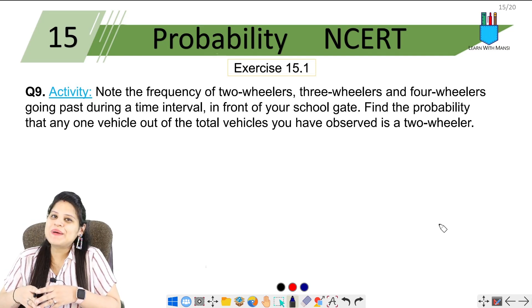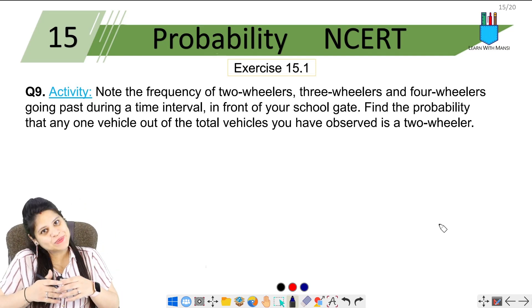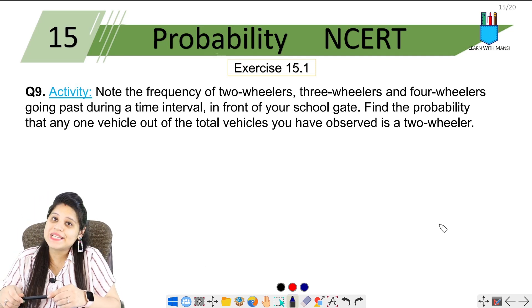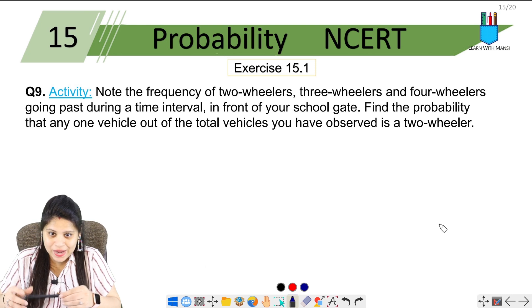Hello everyone, this is Mansi. Welcome back to the channel. We are on the 9th question of exercise 13.1.